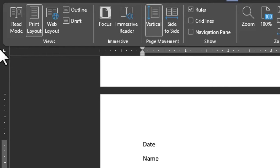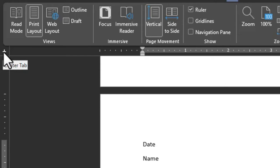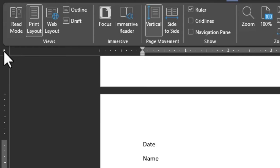Right over here you can see we have this sort of 'L' which defines the left tab. If you click on it, an inverted T appears which is the center tab, and next is the right tab, then the decimal tab, and finally the bar tab. We are going to look at each of these in this tutorial.